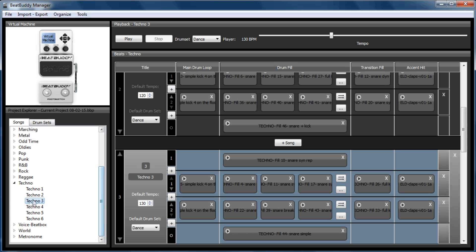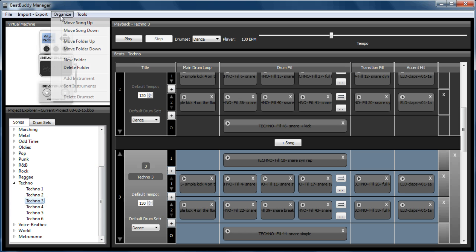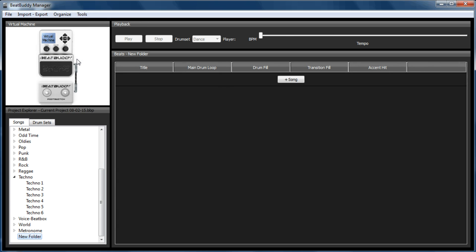So first of all, we need to create a folder to put it in. We'll go to Organize New Folder. As soon as you highlight it, you can type in. I'm just going to call this Sunday Song. This would be where your set list would go.